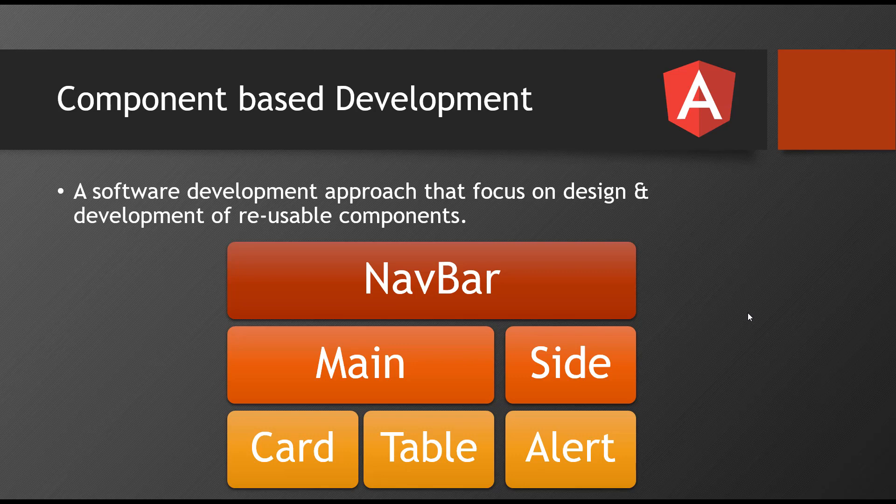So what Angular does is in the entire concept of component-based development, for each and every component, its own CSS, its own HTML, its own JavaScript or TypeScript code. So if you have written that, your component is completely independent of anything. If that way you develop, those are like reusable things. And we can reuse that navigation code wherever you want.